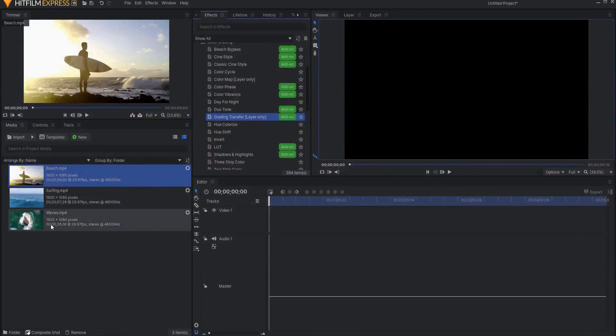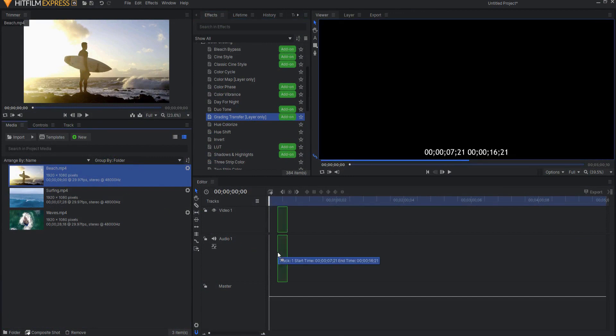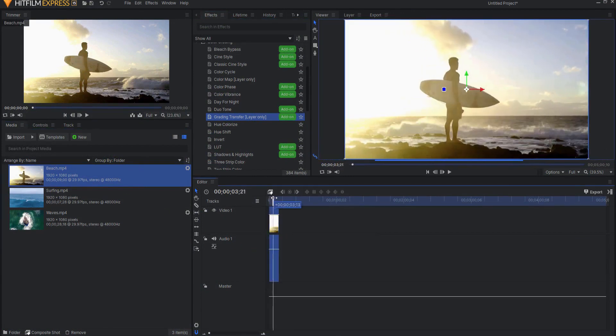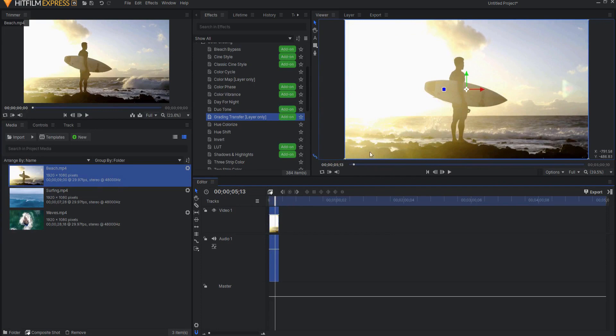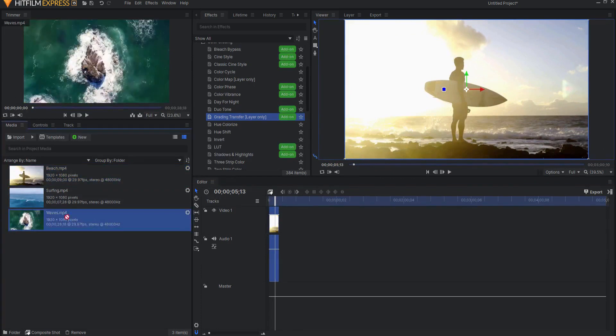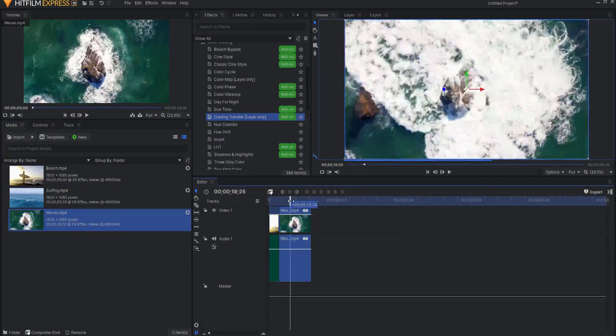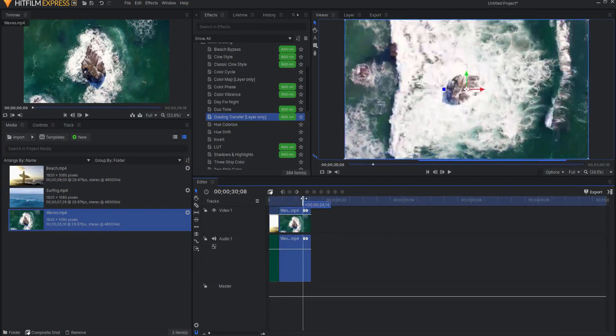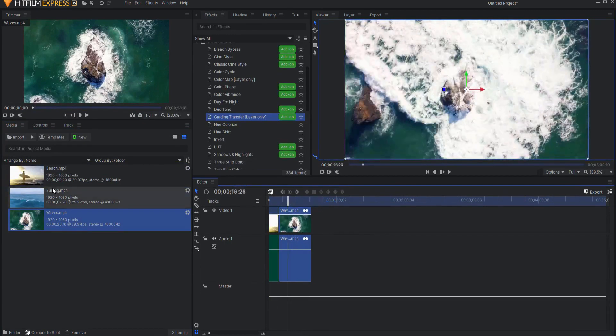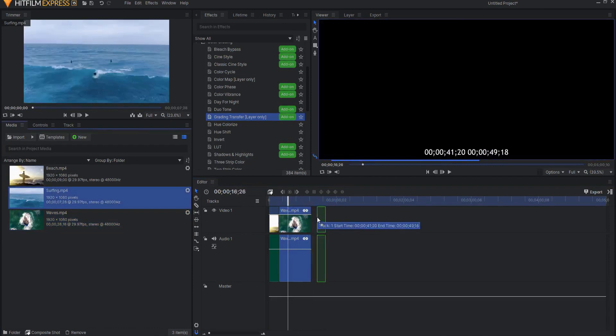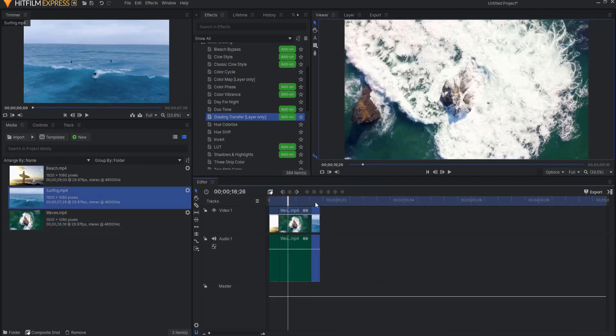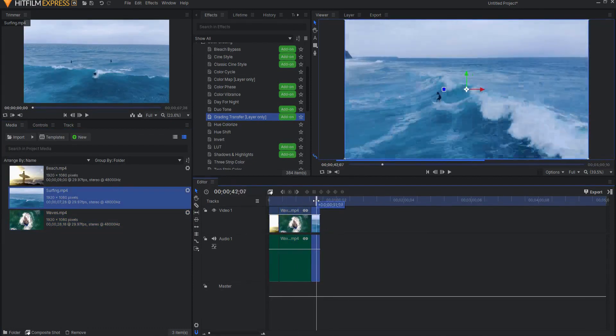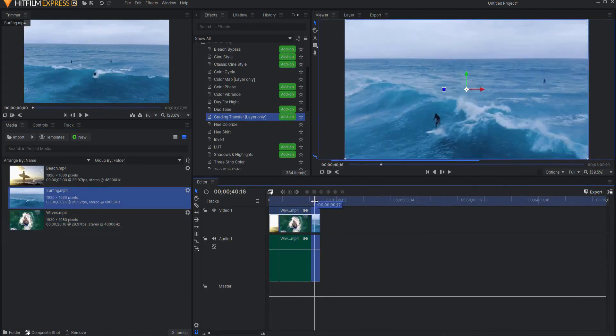So what I'm going to do is I'm going to bring in three different shots. I'm going to start with this shot of a surfer gazing out at the ocean, looking at what he's going to conquer. And then I'm going to go to this shot, which is a bunch of waves crashing against some rocks. And then finally, the last shot, which is, oh, he's actually surfing those waves, right?